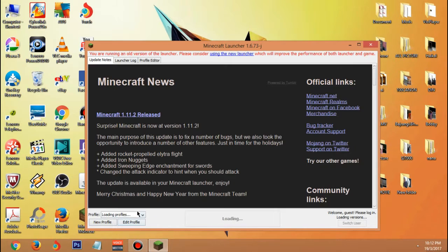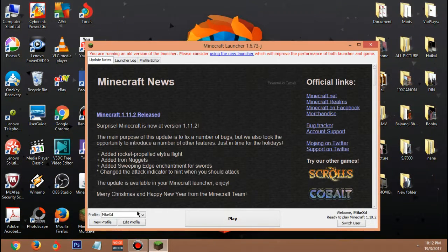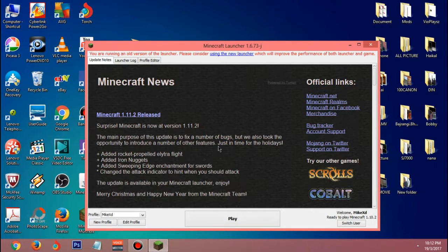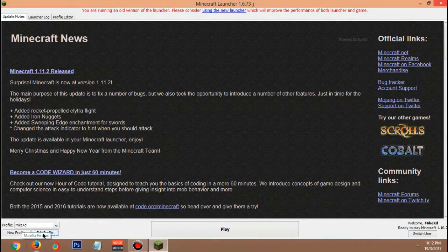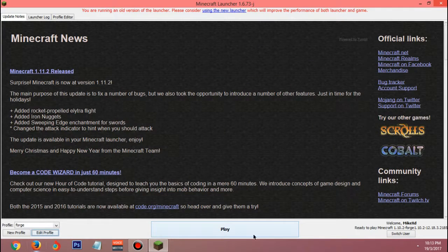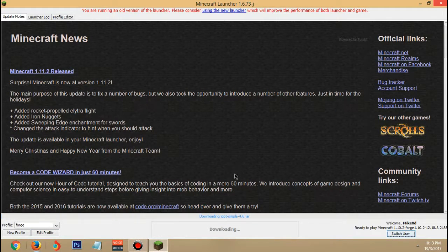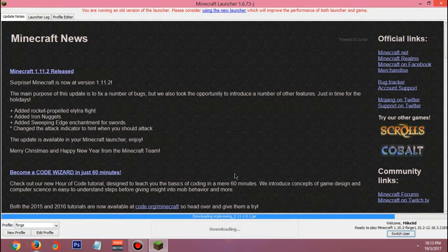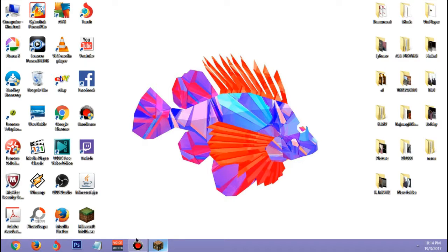We're in the Minecraft launcher now. Wait a couple seconds because loading the older versions takes long. Click 'Add a Profile', go to profiles, find Forge, click on Forge and click 'Edit Profile'. Scroll down until you see version 1.10.2, click that, and click Save. Make sure you have 1.10.2 installed first. Then click Play.